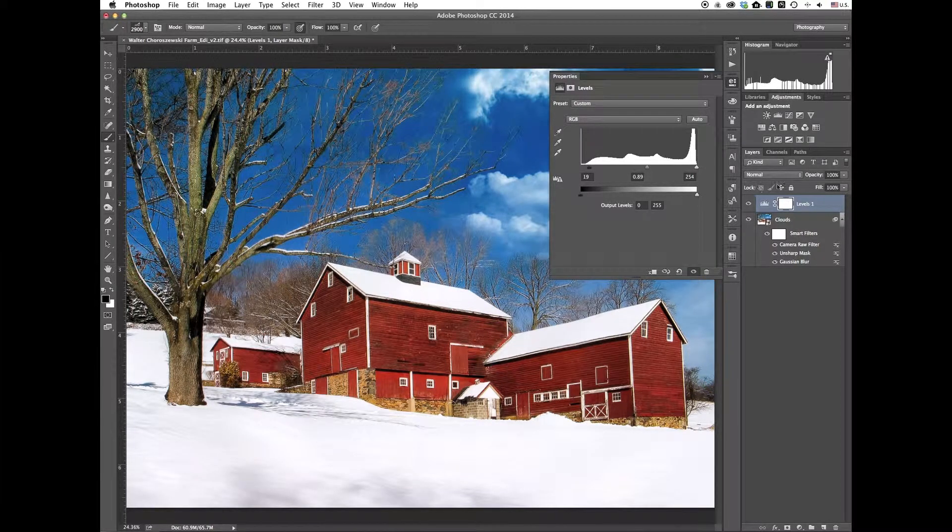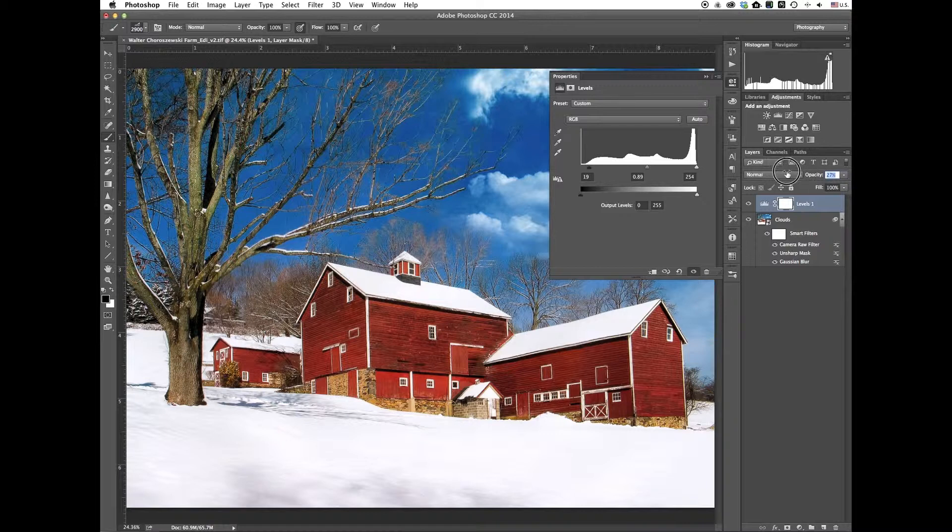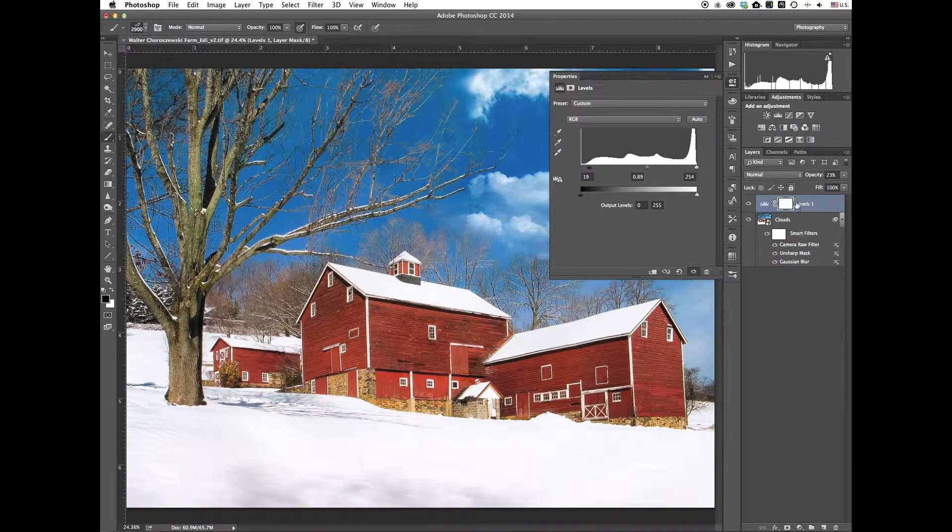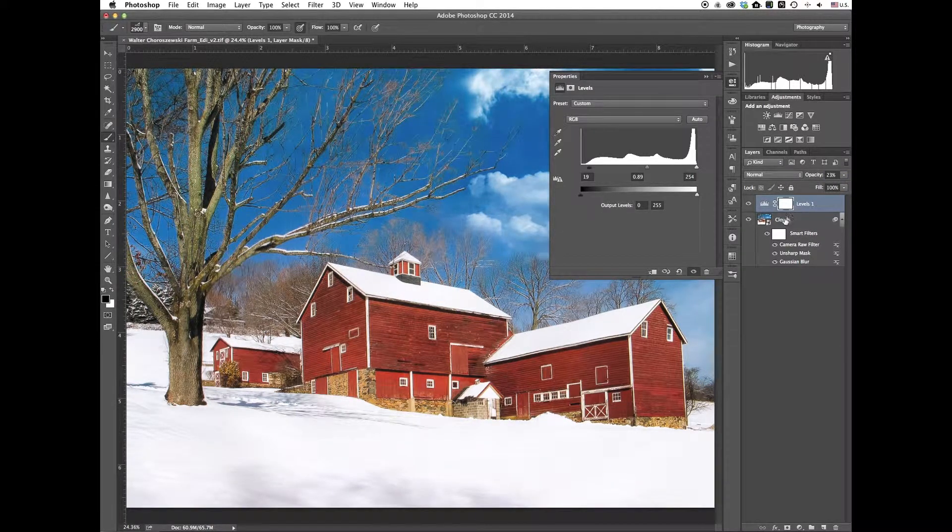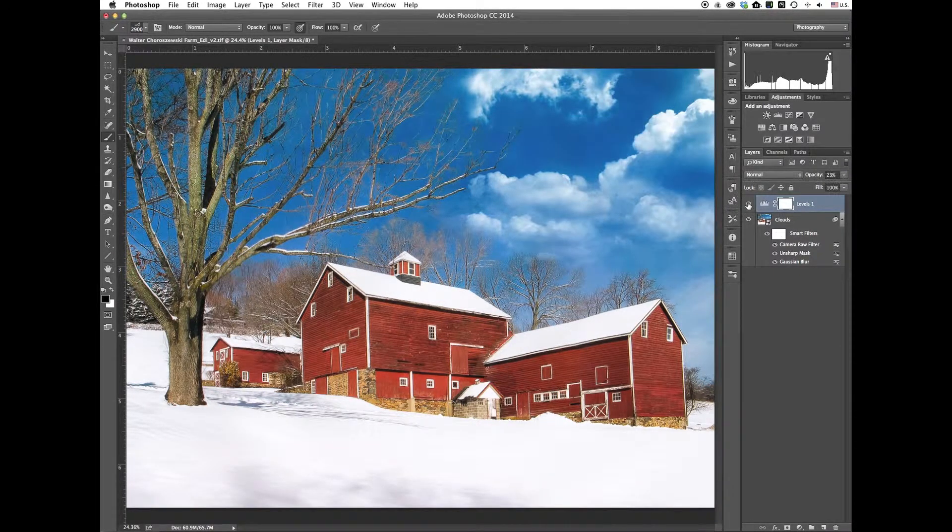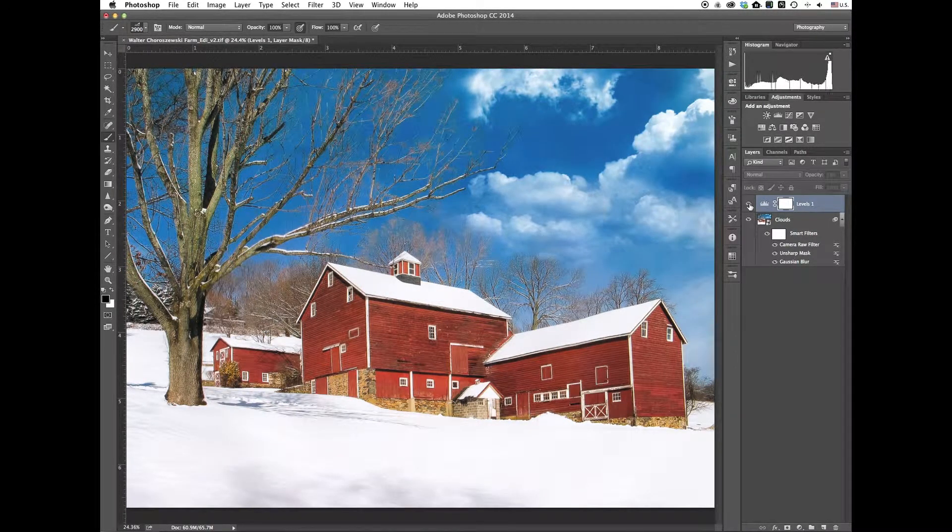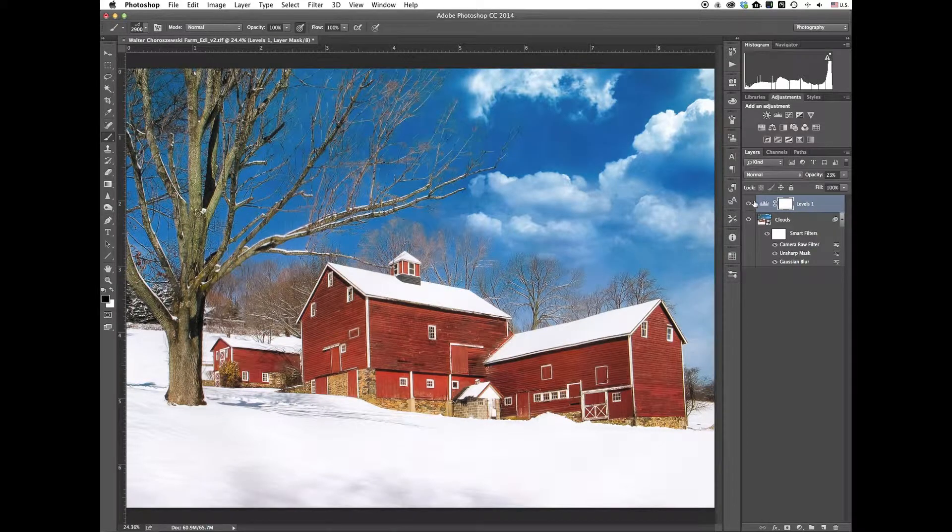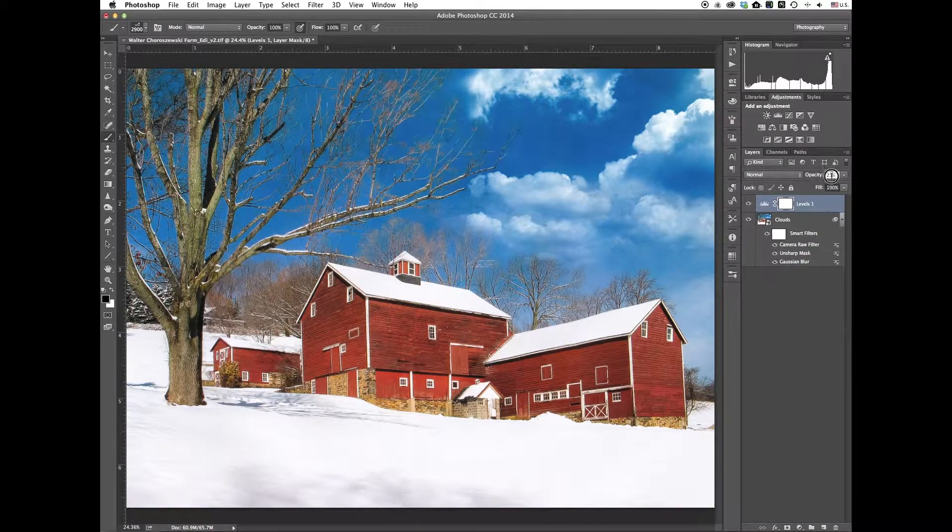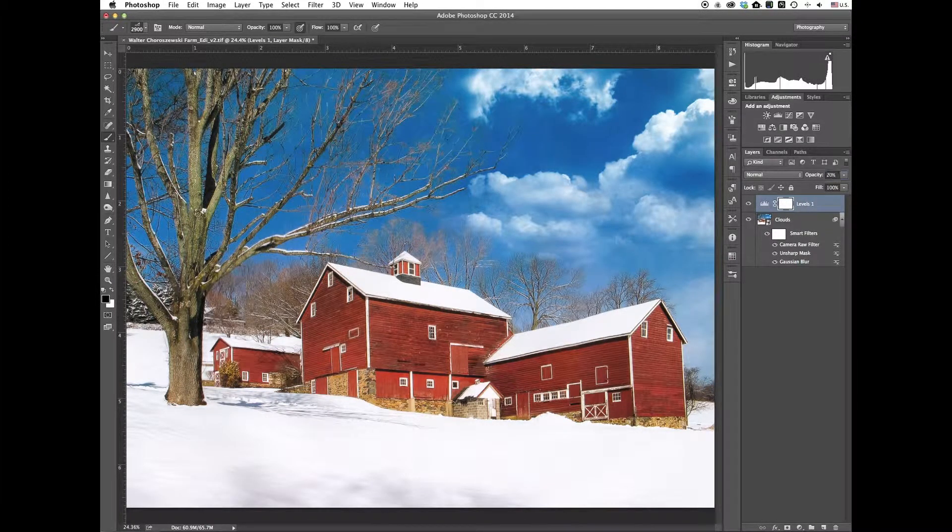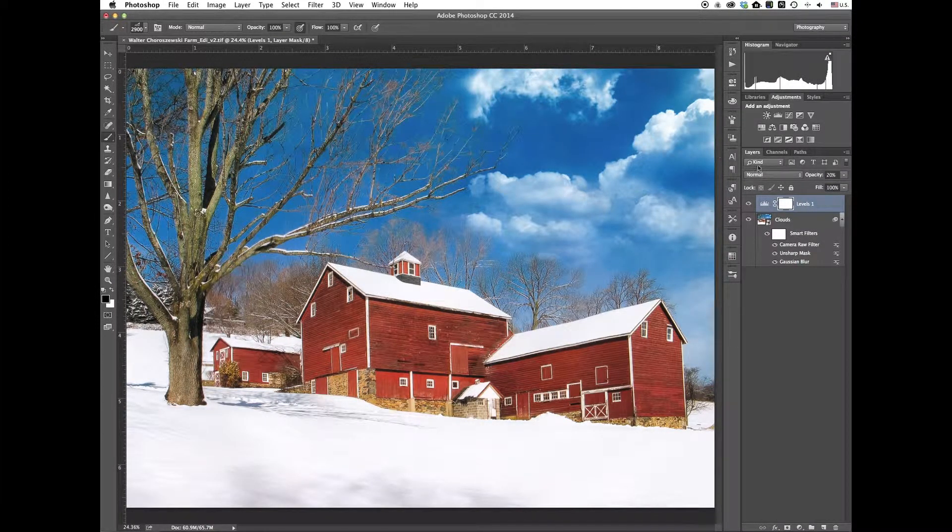All right. That looks a little dark. See if we just drop the opacity maybe and see how that kind of helps it. It just kind of helps richen everything up a little bit more. I like that. And we'll drop it back to 20%.